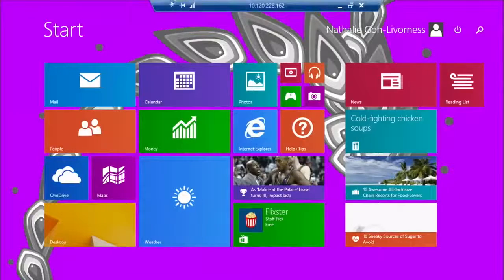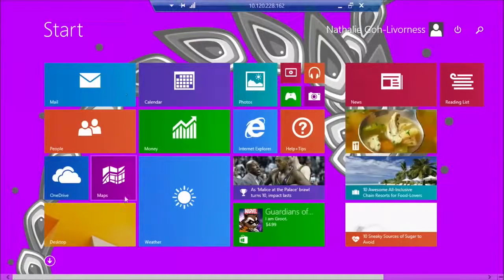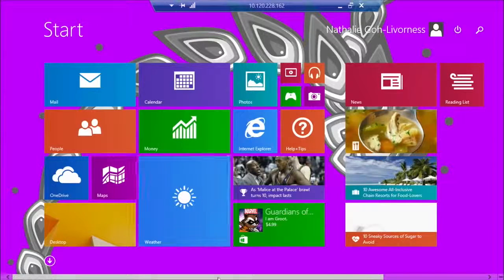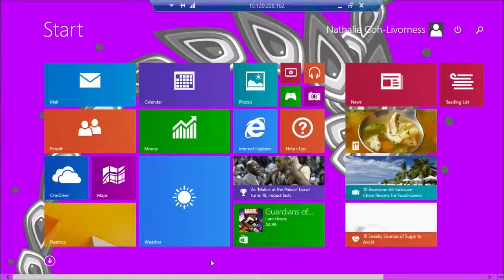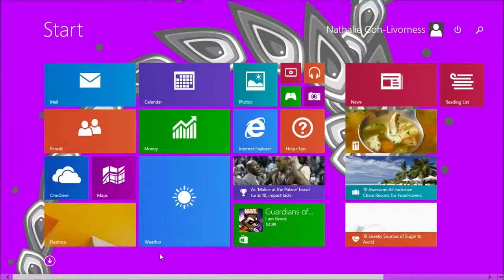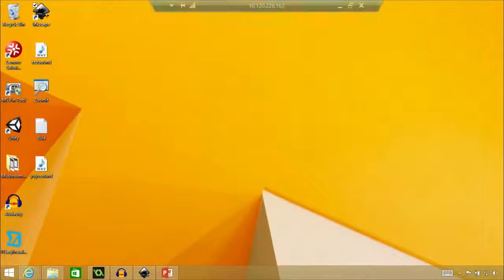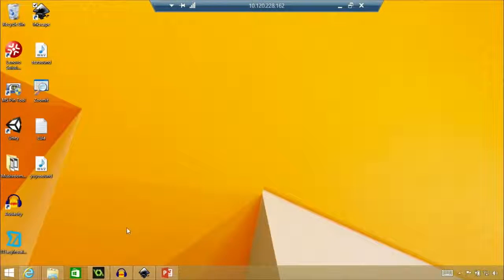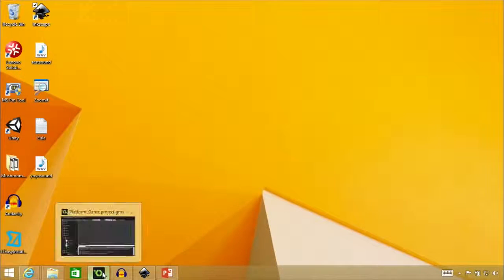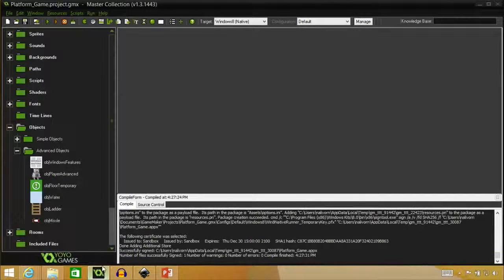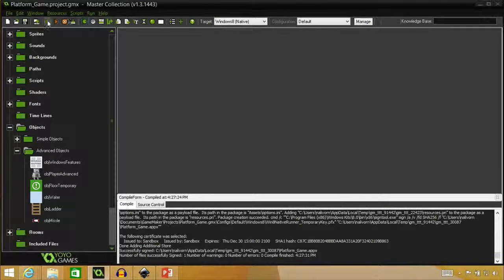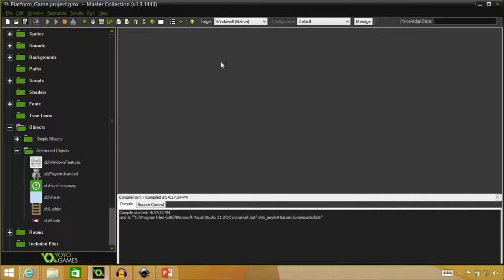One more thing that we want to make sure that we have in our game is the app bar. So you can either swipe up from the bottom if you're in an actual app, which we can see. I'll show it in the game now.